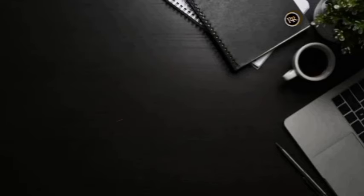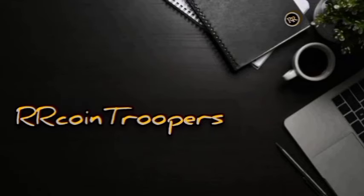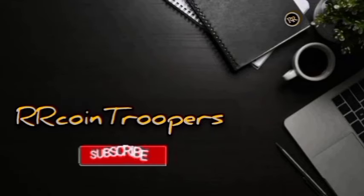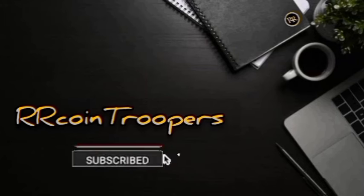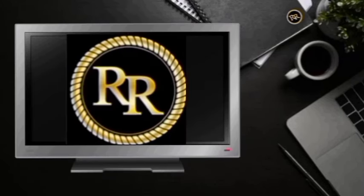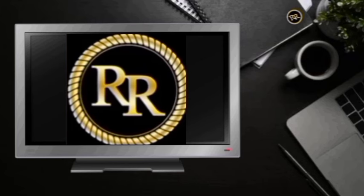Magandang araw mga ka-troopers. Welcome to our channel. Kasi hindi bang magbenta ng coins sa amin? Kami po ang RR Coin Troopers whose sole business activity is purchasing and selling of numismatic items.